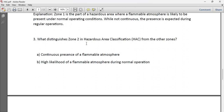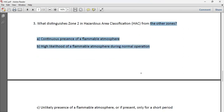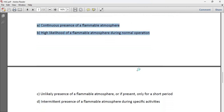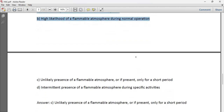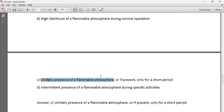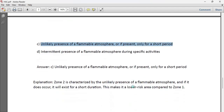Third question: What distinguishes Zone 2 in hazardous area classification from other zones? Zone 2 is distinguished by the unlikely but possible presence of a flammable atmosphere — present only for a short period of time. That is the complete explanation for Zone 2.